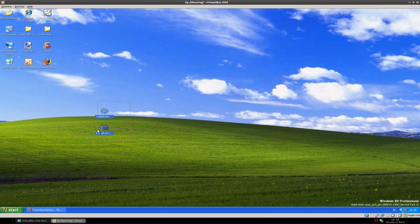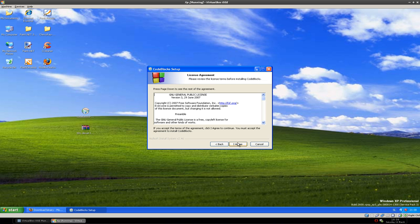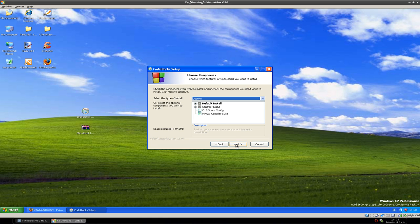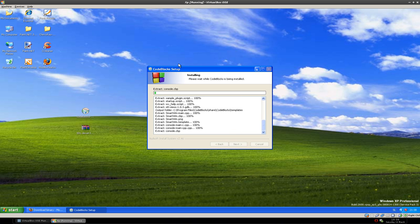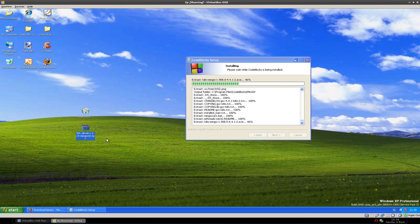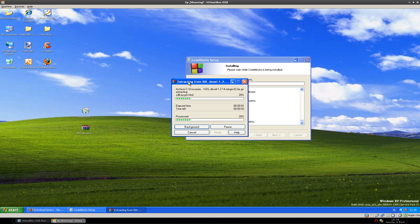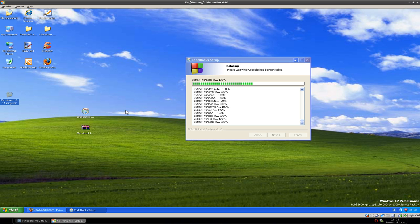After you have downloaded everything you'll get two files. One is an installation file and we'll start that first. Code::Blocks 10.05 — Next, I agree. Make sure the mingw compiler suite is enabled. Next. We'll install it in the default directory. And while this is installing we'll be extracting the SDL library. We can extract it here on the desktop — it doesn't matter. You can put it on your C drive or My Documents, but I'll just put it on the desktop.